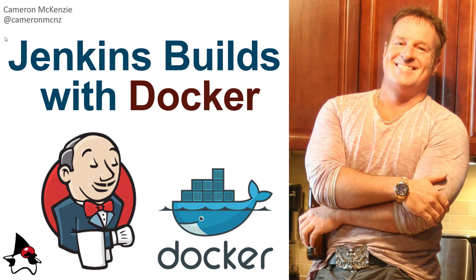Hey, I'm Cameron McKenzie at Cameron MCNZ on Twitter. I want to talk to you about Jenkins and Docker, and namely how to run your Jenkins builds in a Docker container with a Jenkins file.